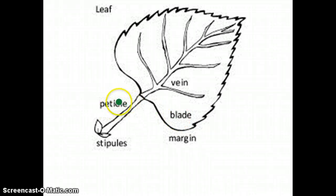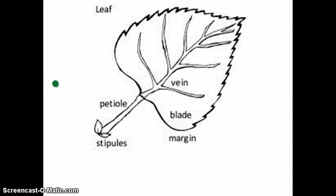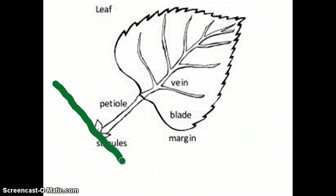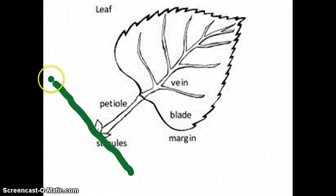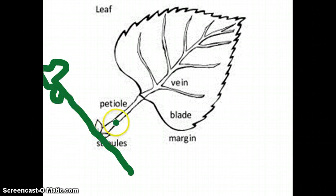This is the petiole. The petiole is a short stem that comes off of the main stem. Pretend that there's a larger stem right here — this is the main stem of the flower, so the flower would be in this part, and the petiole is the short one that comes off of it.